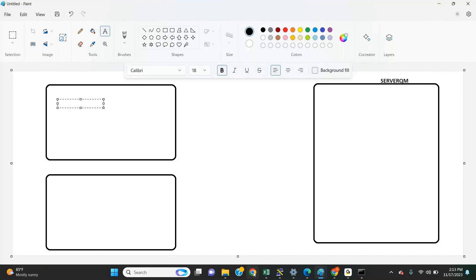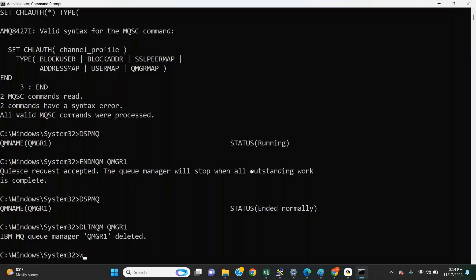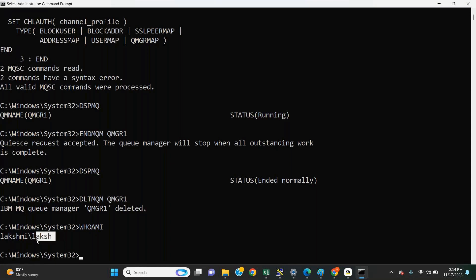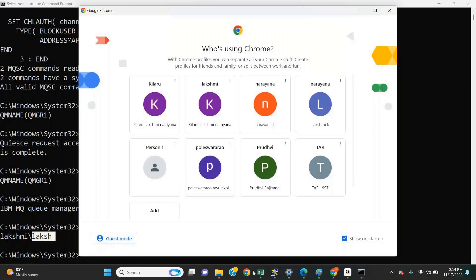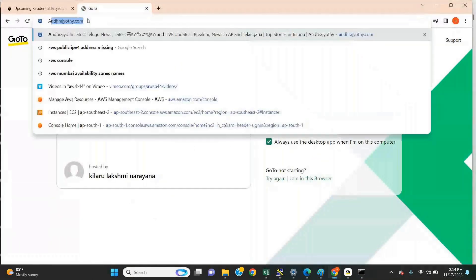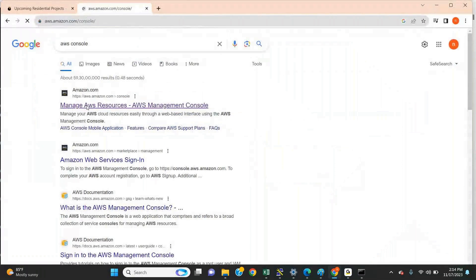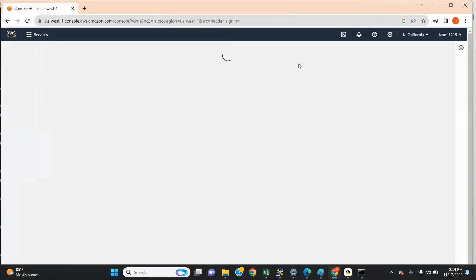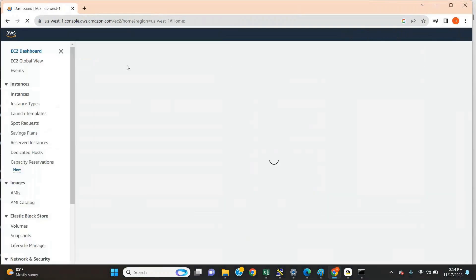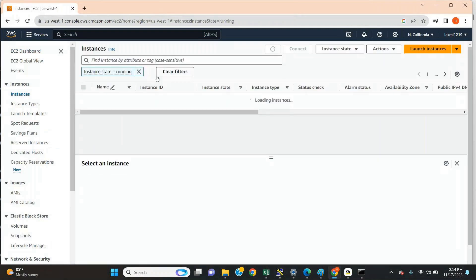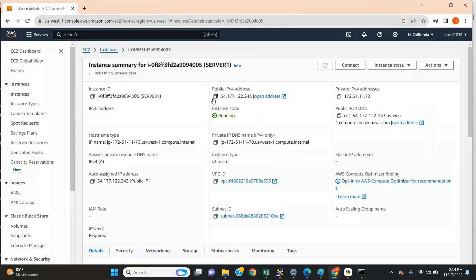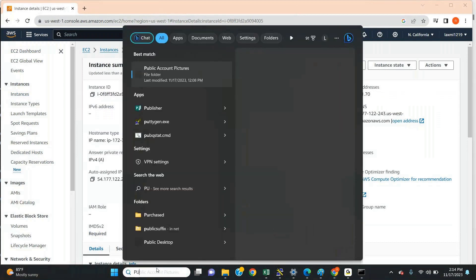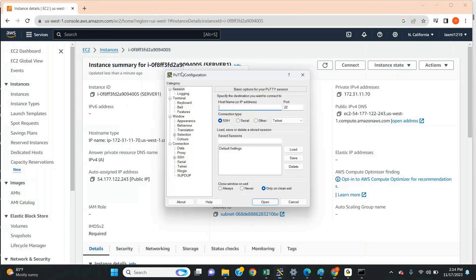My client one is my local machine. Let me show you — this is my local machine I am taking as client one. Let me open the AWS console. I have two operating systems, two machines. Let me go to EC2. Let me consider this is my queue manager level — open PuTTY. That is the IP ending in 243.